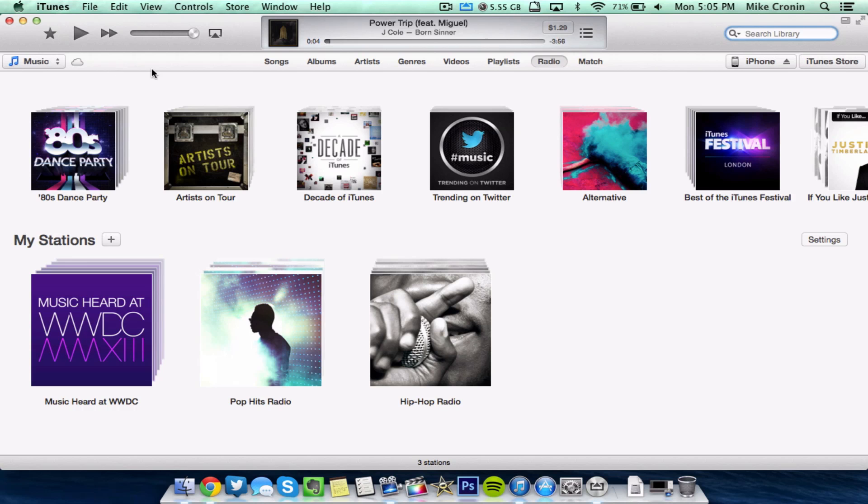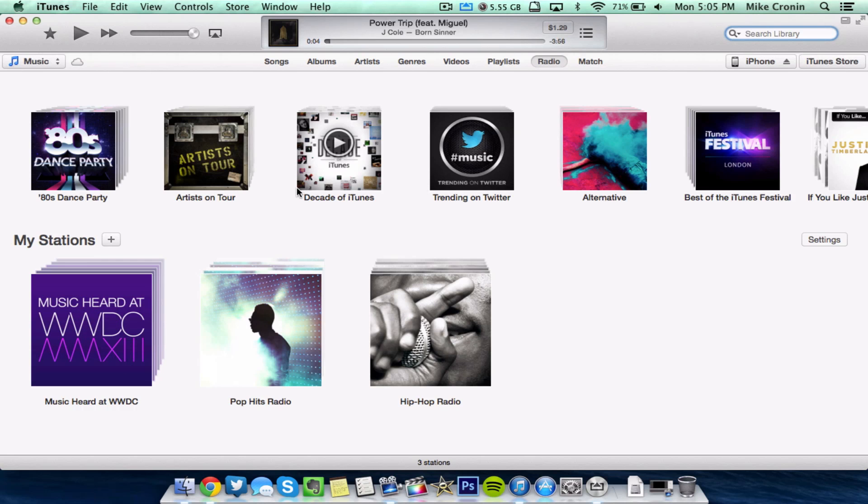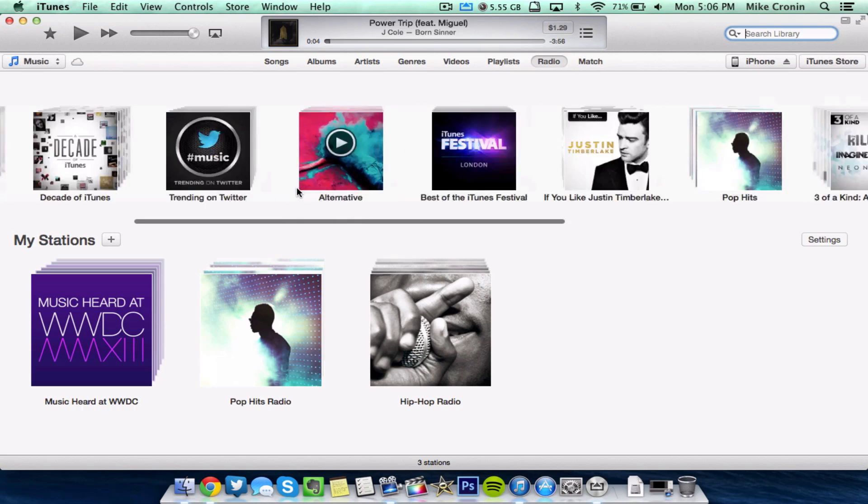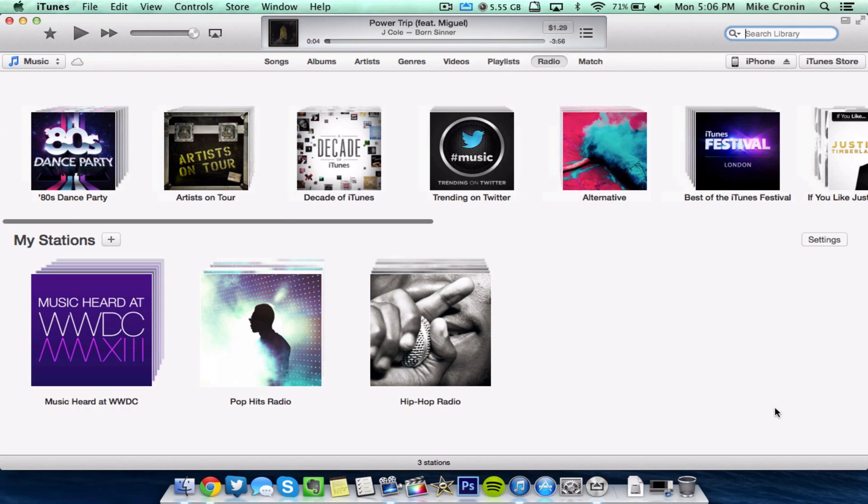As you can see, I'm running it right here. I went ahead and downloaded it, and so here are all my stations and here's all the stuff that's trending and stuff like that. And there will be a download link in the description to go get this DMG.